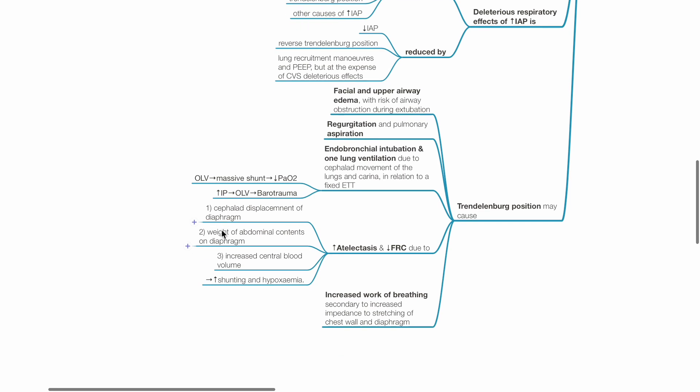The Trendelenburg position may cause facial and upper airway edema, risking airway obstruction during extubation, regurgitation and pulmonary aspiration, endobronchial intubation and one-lung ventilation due to cephalad movement of the lungs and carina in relation to a fixed endotracheal tube. This may result in massive shunt and hypoxemia.